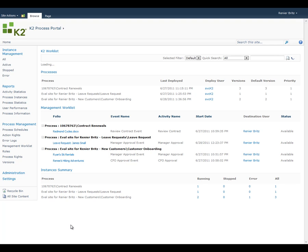The K2 Process Portal is a SharePoint-based site that provides process administrators and users with a full view of information and reports about their deployed K2 processes.